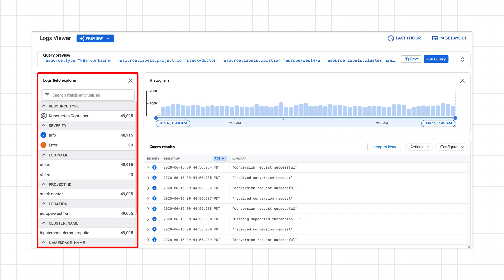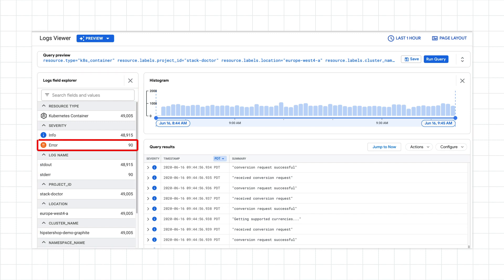One example would be to look at all the pods in the namespace. Since I'm looking at logs for a specific service already, I can click on error in the severity field to find just the error logs for that service. Let's do this now.